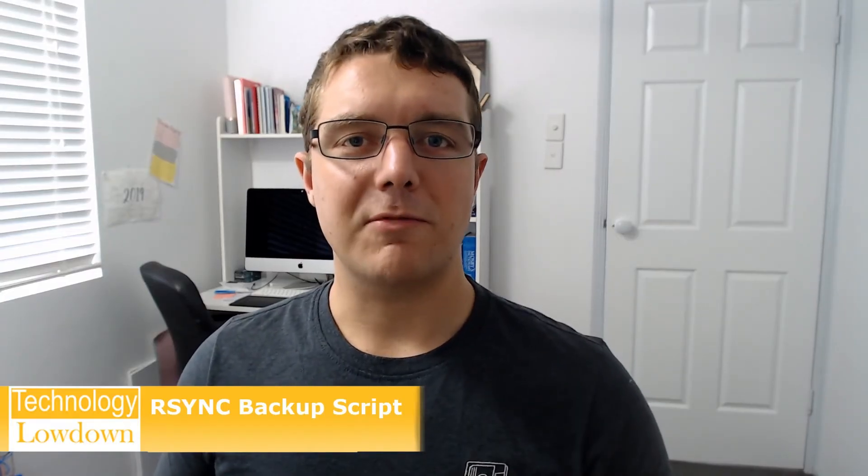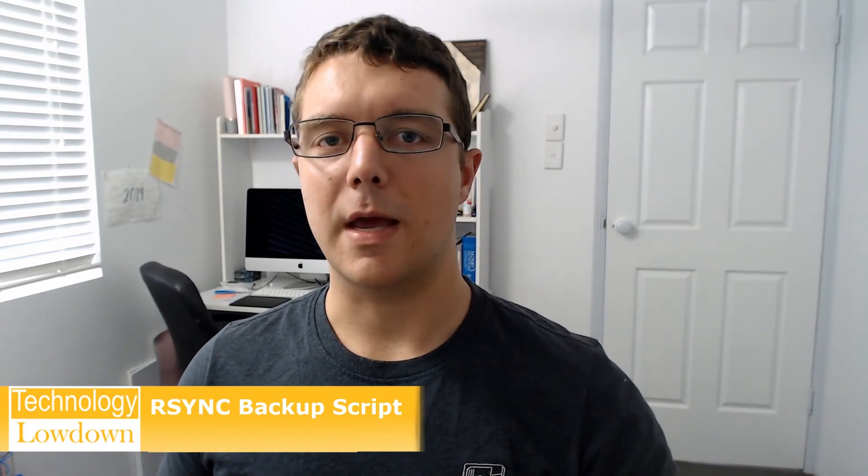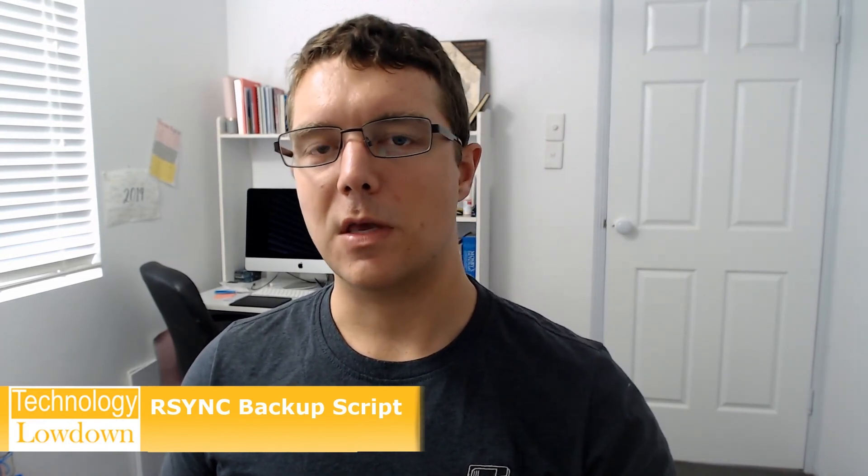So guys, I hope that video was helpful to you in learning how you can use the rsync command to backup your files. If you would like the script, please refer to the description of this video and you can get access to the links that I used in getting this set up. And you'll have access to my script in a pastebin or a source that I find to be able to share that one with you.